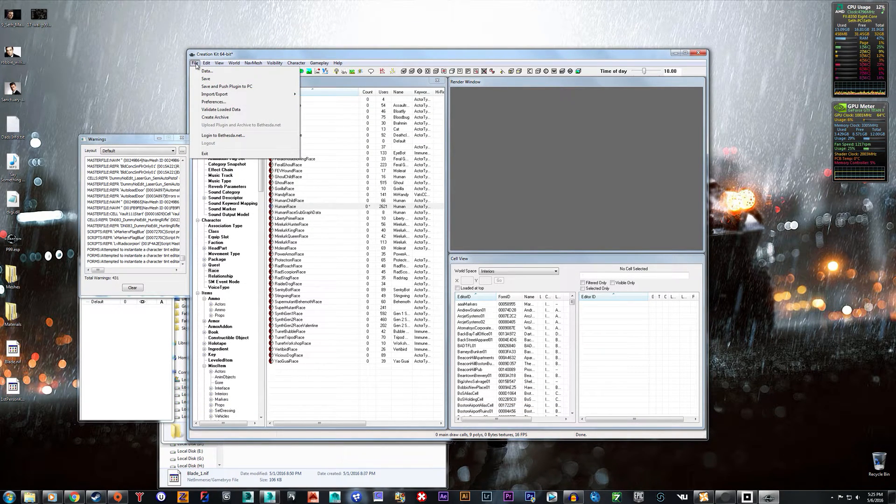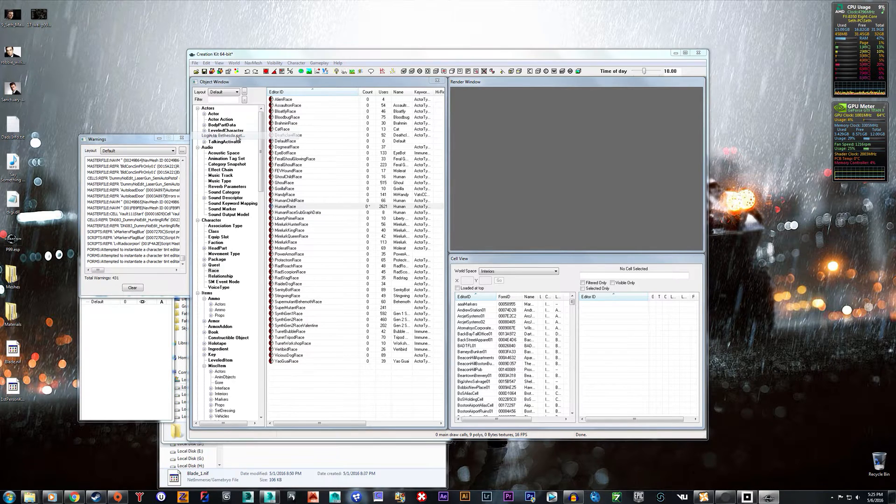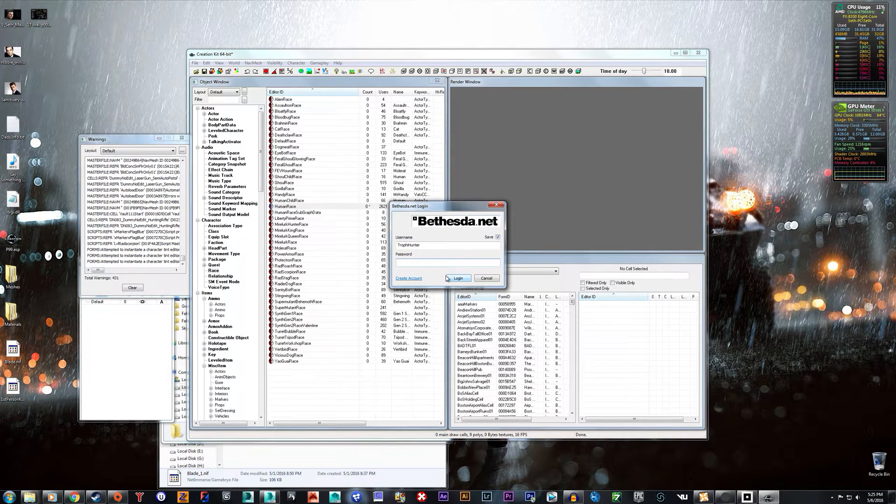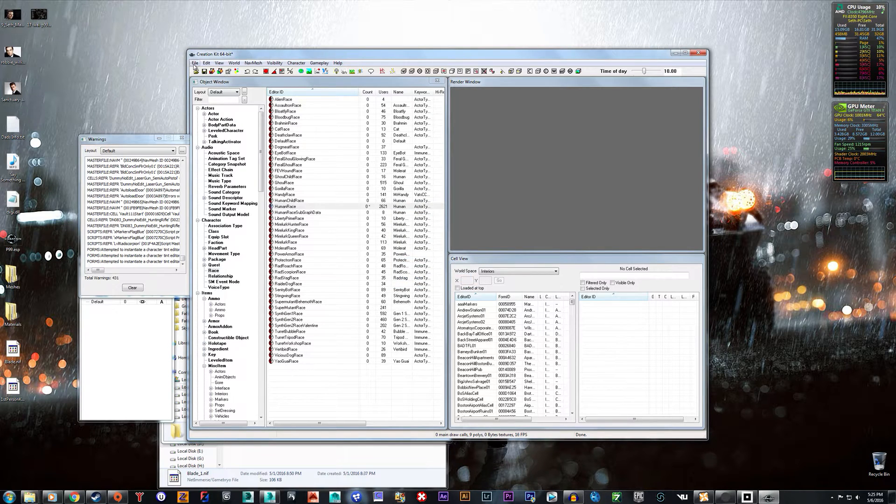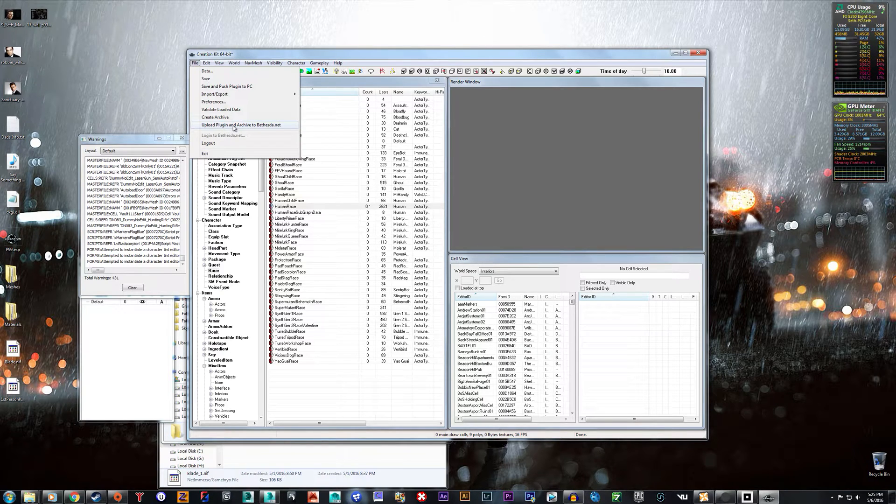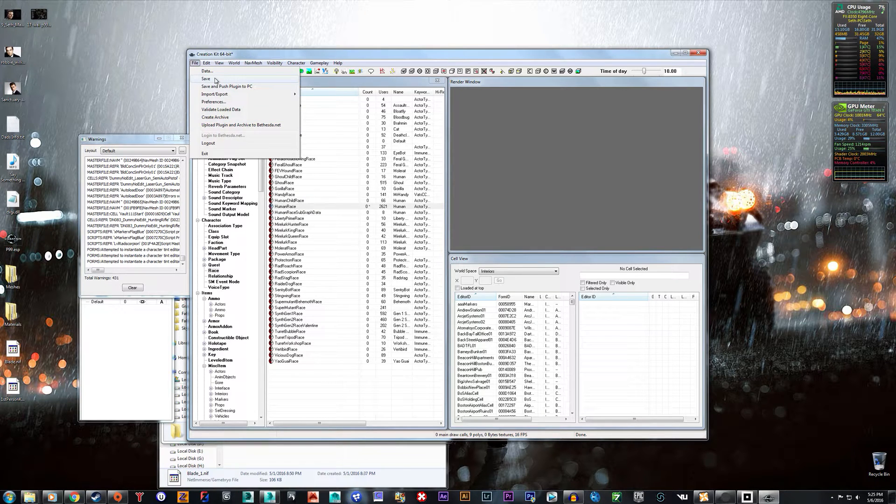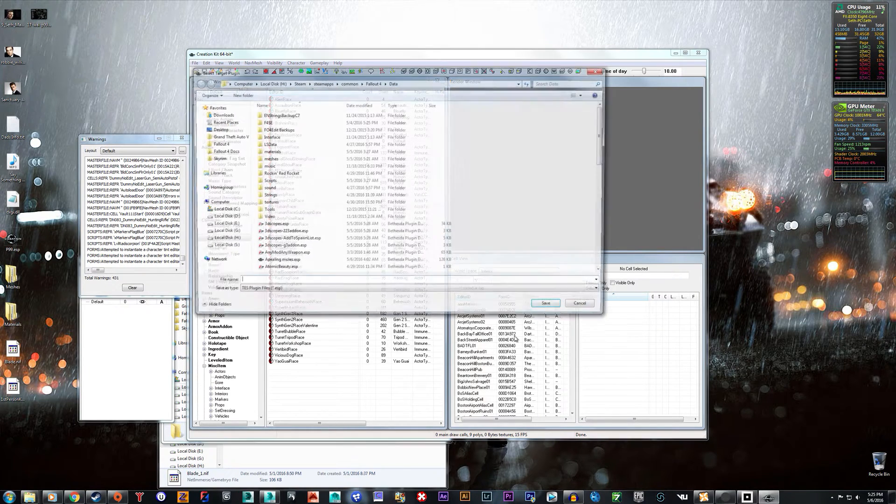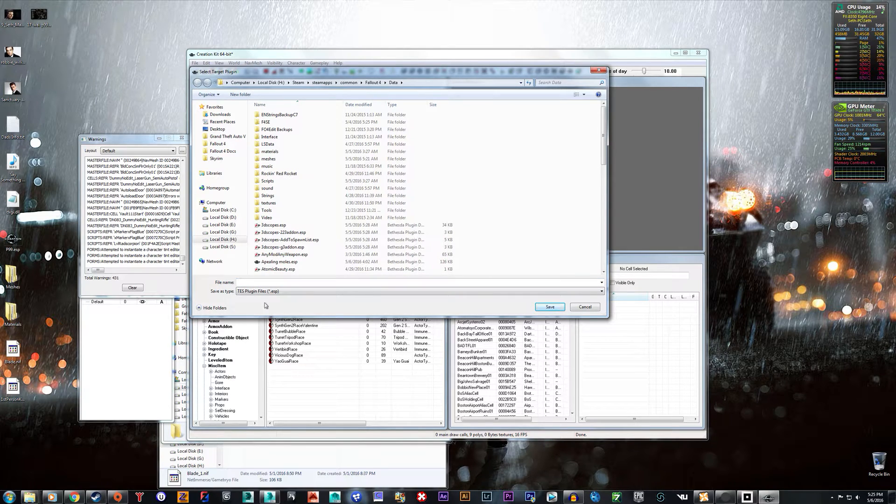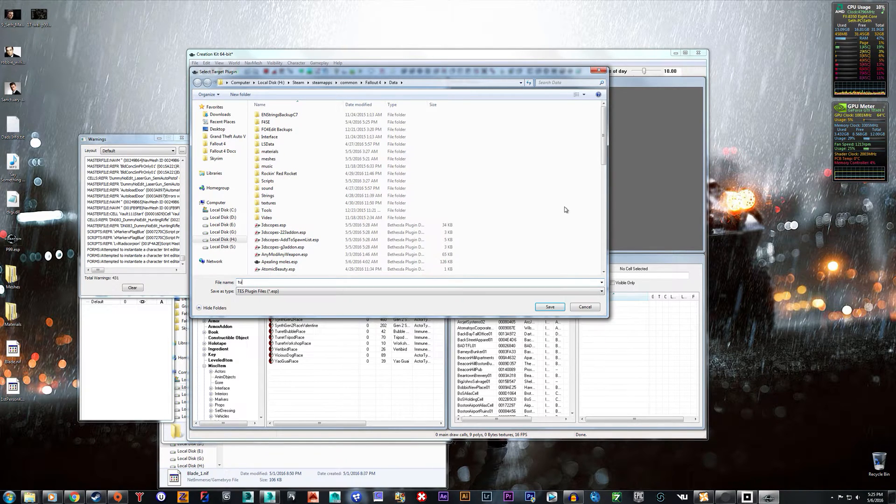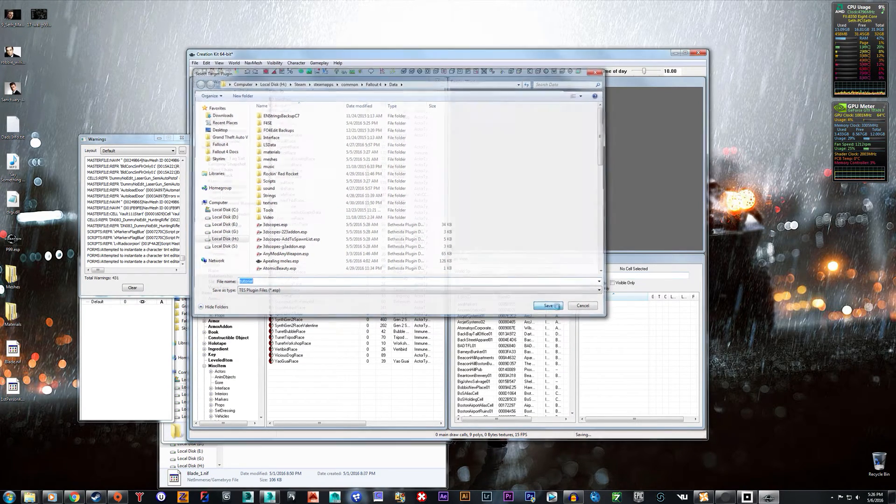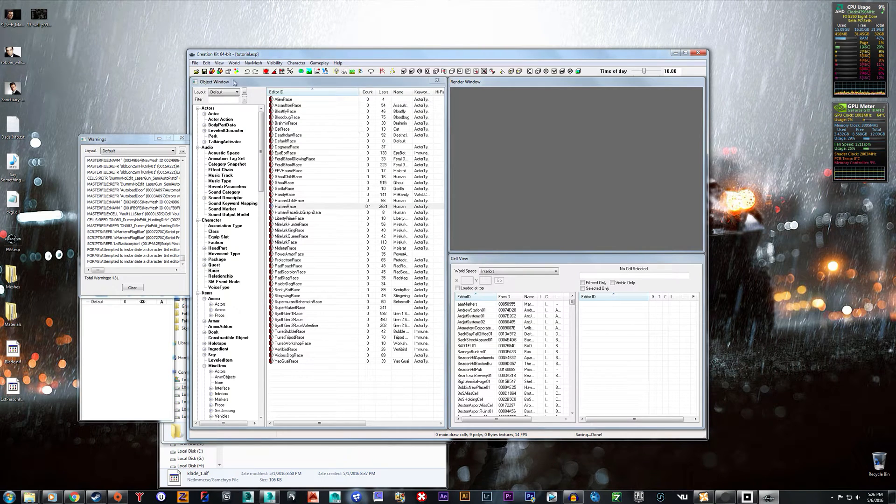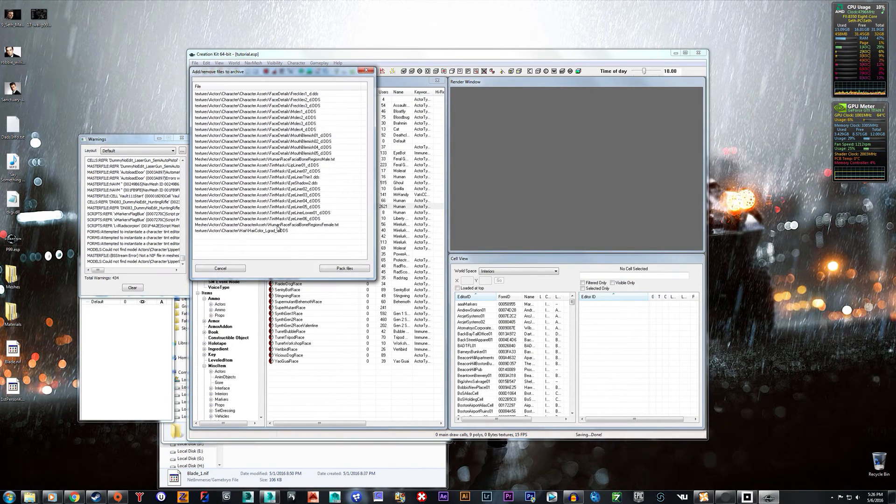And now up here you choose File, Login to Bethesda.net - obviously you have to have your account up there and login. Once you're logged in choose Upload Plugin and Archive to Bethesda.net. However, before we do this you want to save your plugin just for reference. So you can call it whatever you want to call it. I'm just going to call it Tutorial and save, and then File, Upload Plugin.